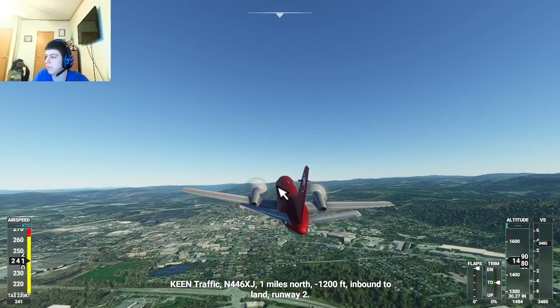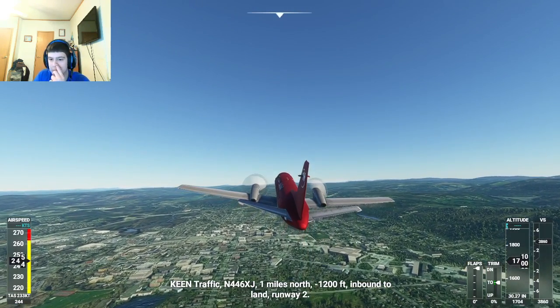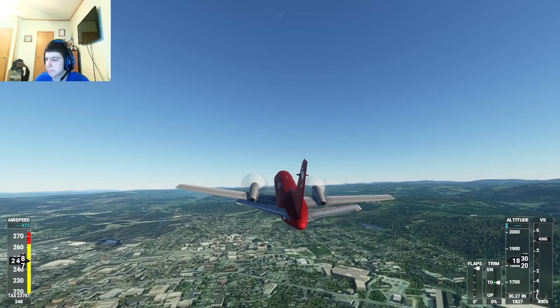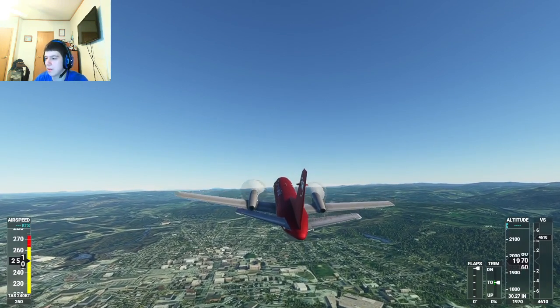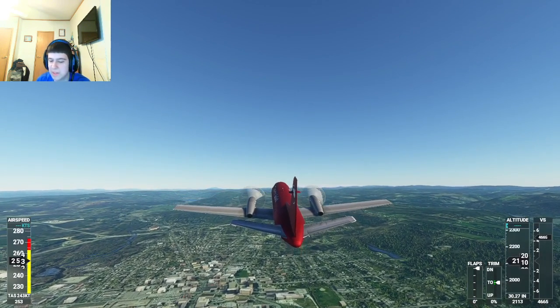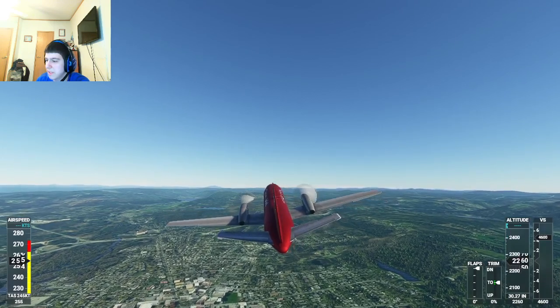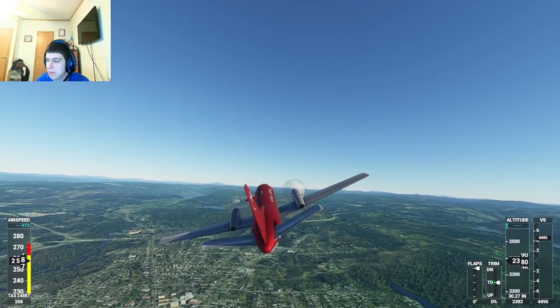I need to reset my altimeter. Maybe I should do some long-haul flights in this plane. Let me know what you guys think of this plane in the comment section down below.